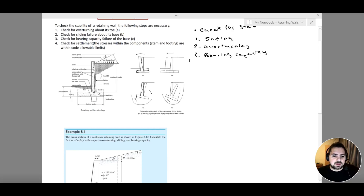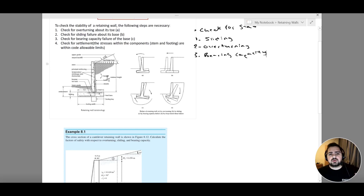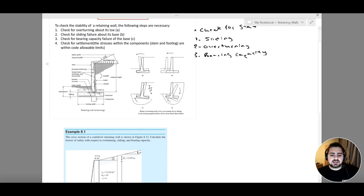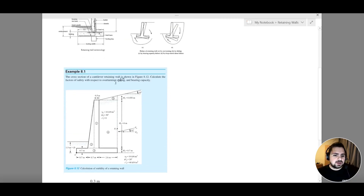When we talk about structural components of the retaining wall, we have several to identify. The vertical element is the stem. On one side we have the toe, and on the other side — where the backfill is — we have the heel. We also have the footing key, which we can also call a shear key. I need to find the dimensions of all these structural components, including toe length, heel length, thickness, and height, in order to analyze and design the retaining wall system.